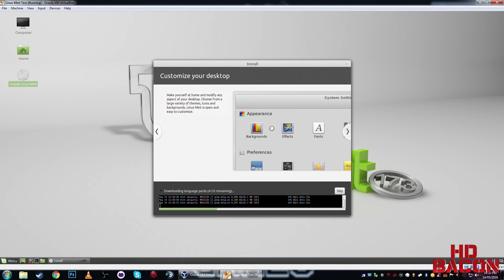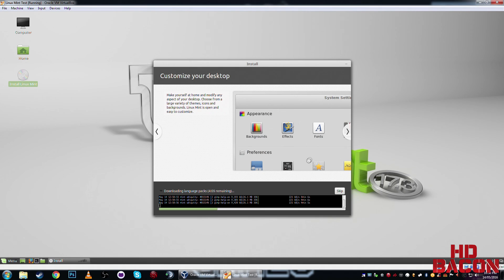Okay, so just like a Windows operating system or a Mac, you can choose the background, the effects, the fonts, yadda yadda.